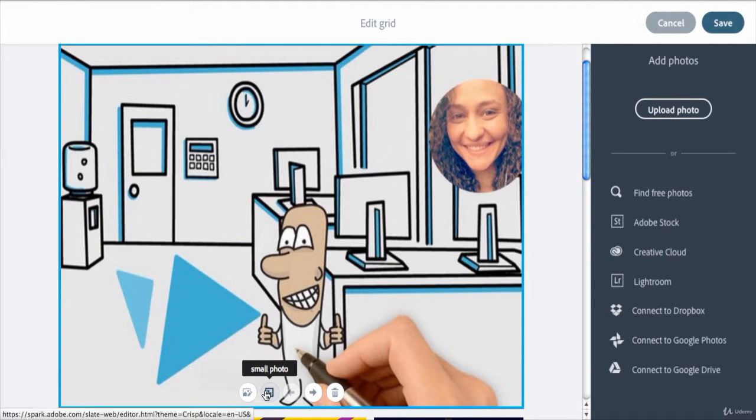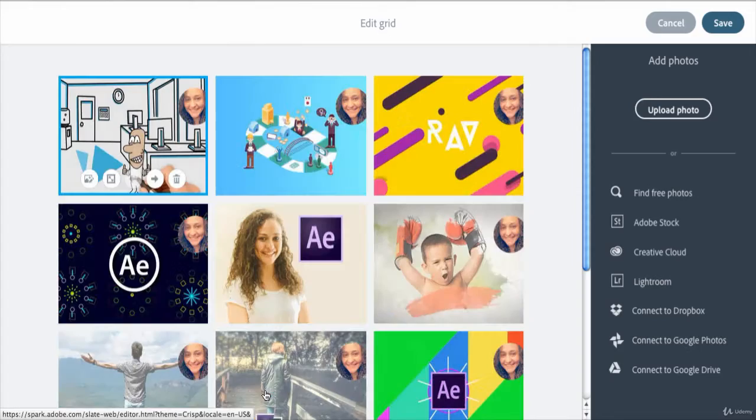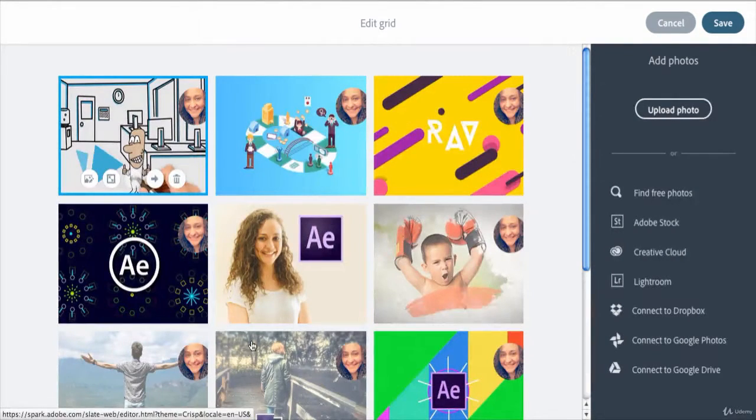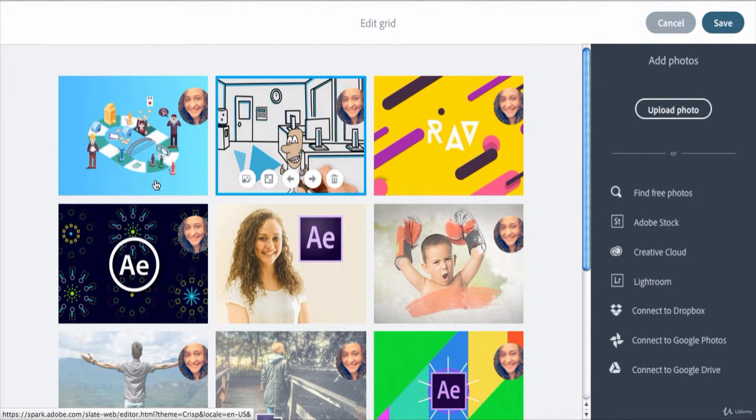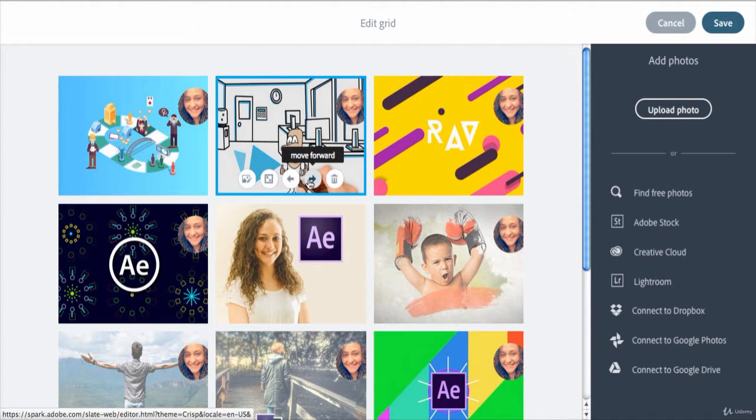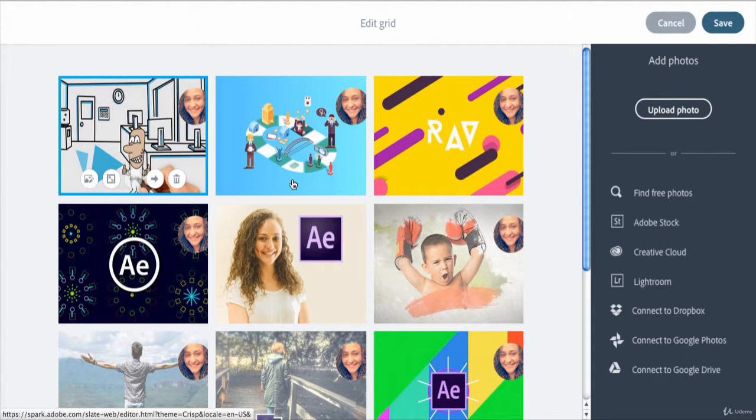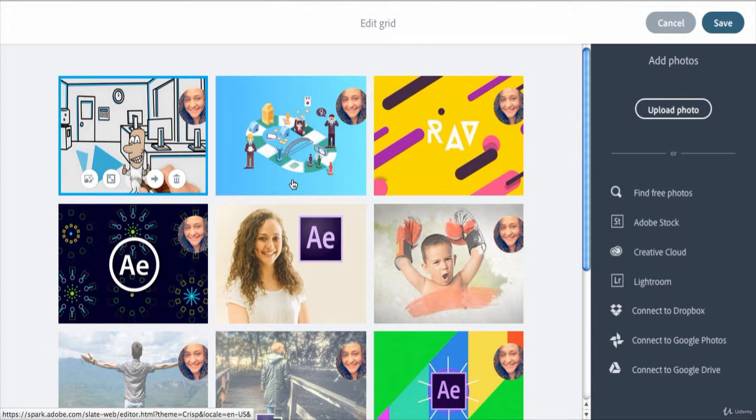The next two buttons are the move forward and move backward buttons, which you can use to change the order of that selected image in your photo grid. The last button here is the delete button if you want to remove this image from your grid.